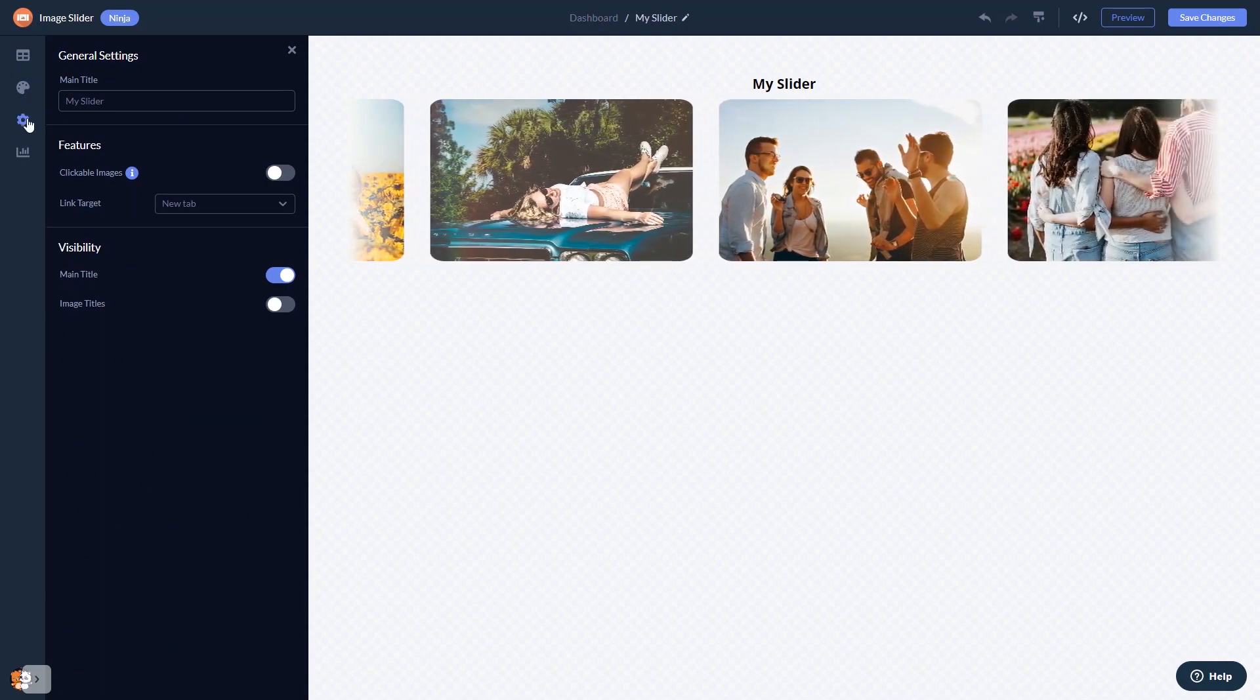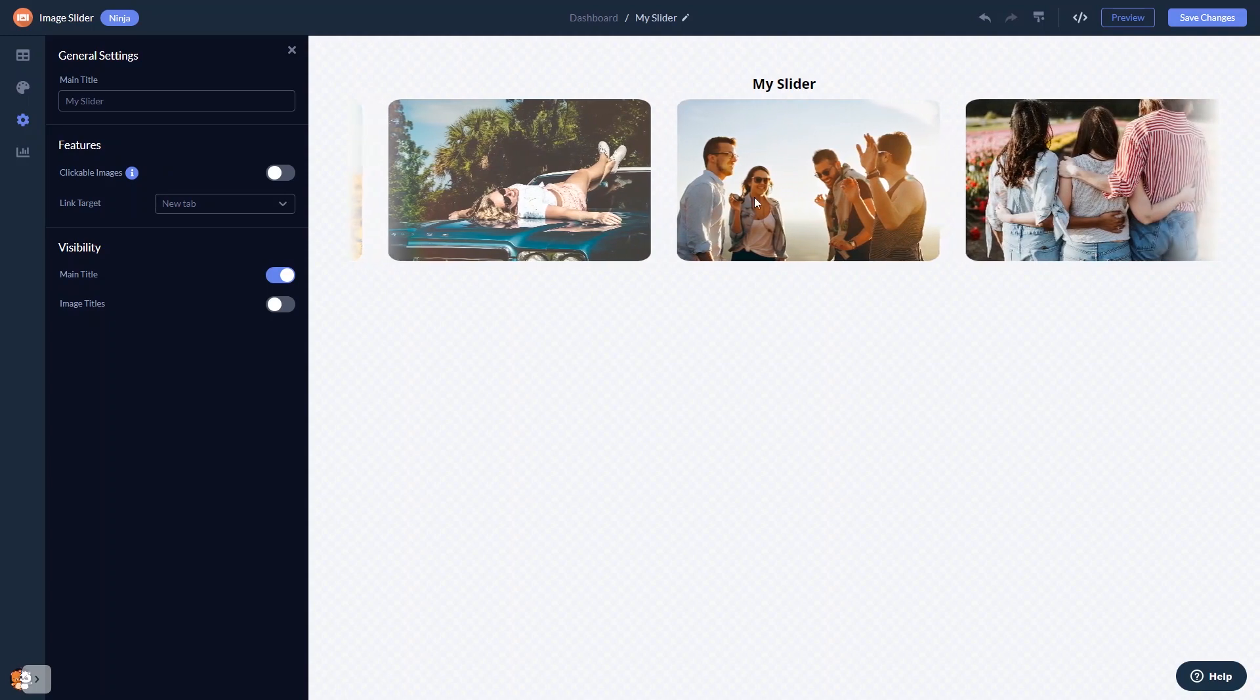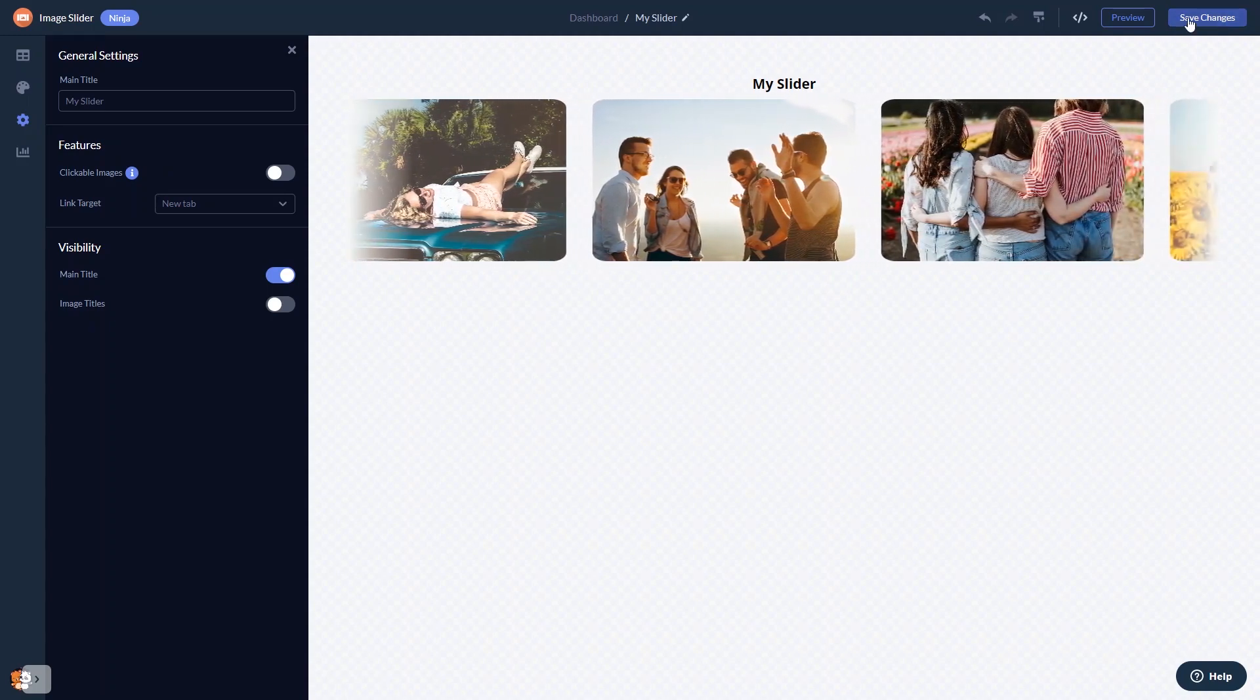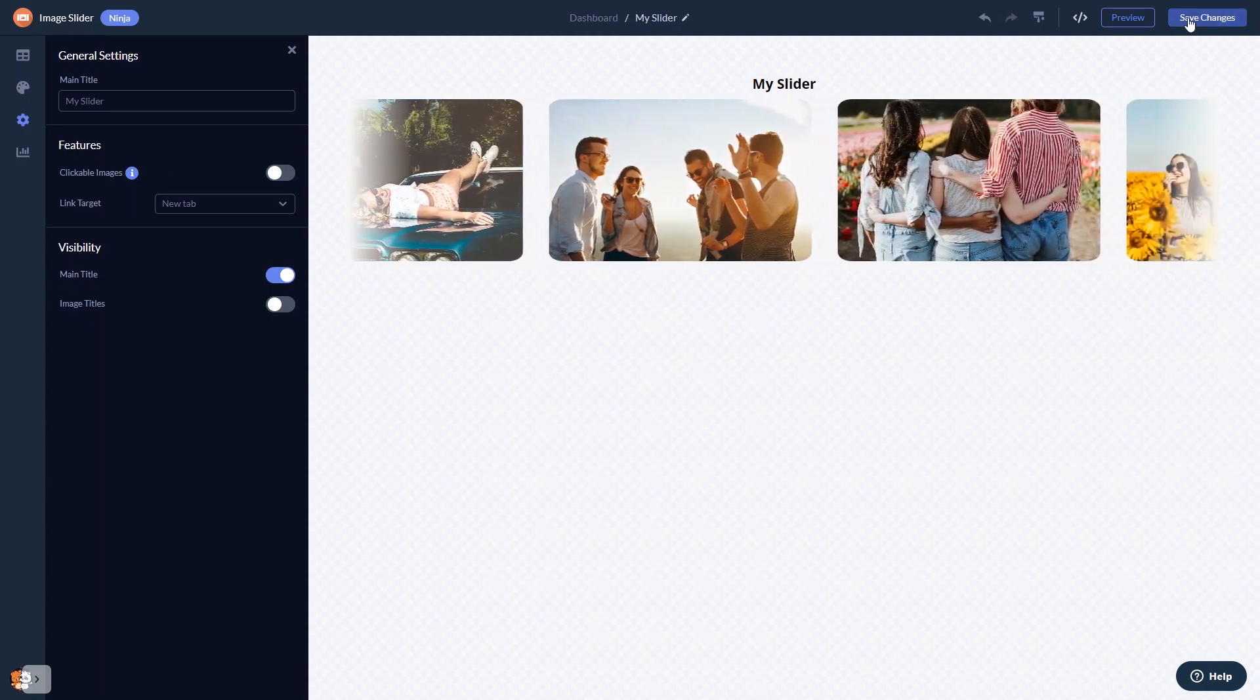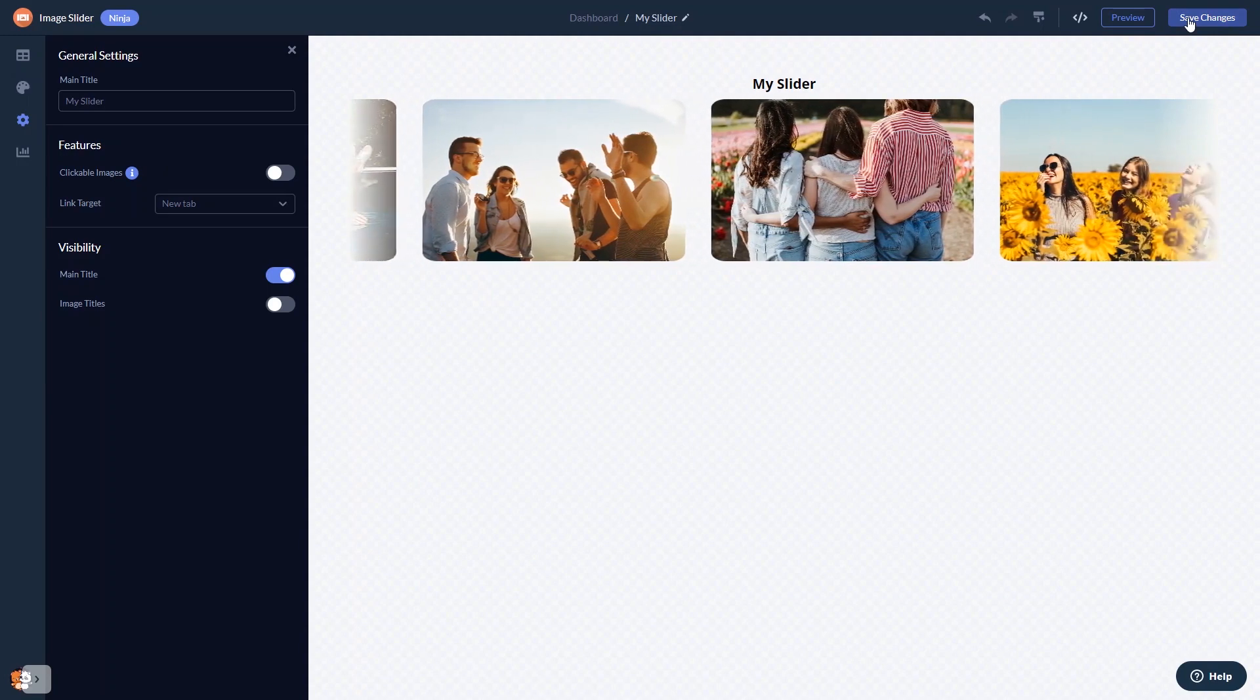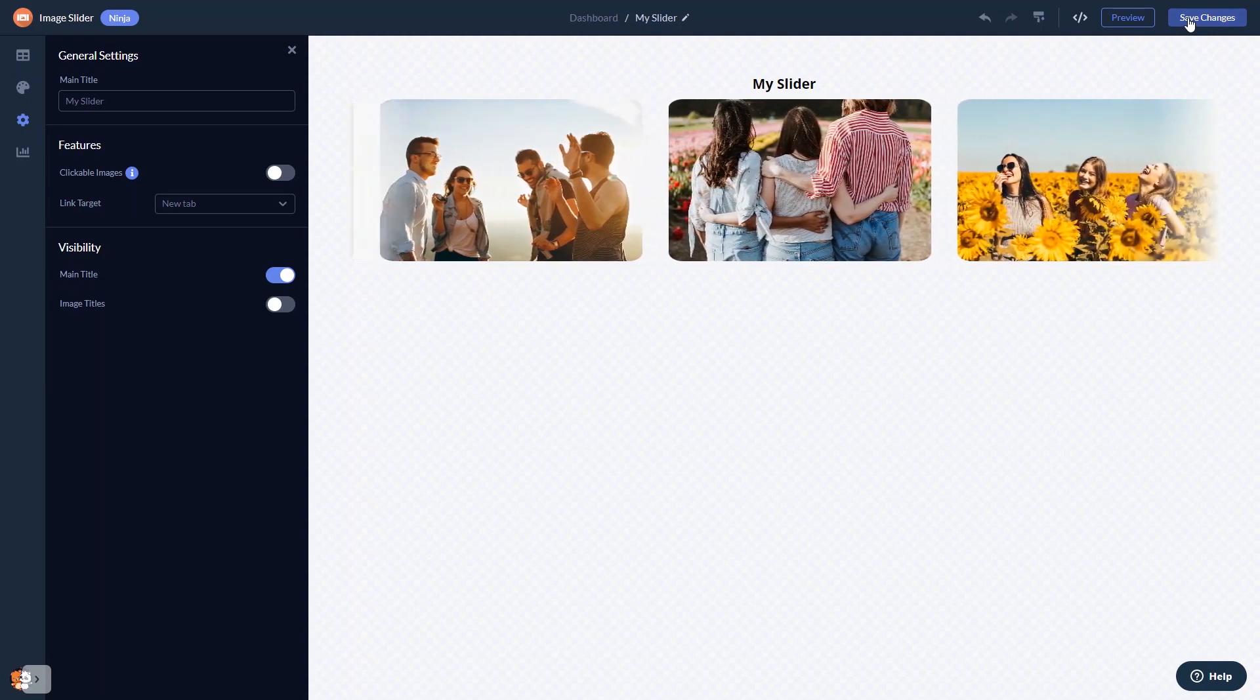When you're done, click the save changes button to save your work. If you don't have an account on Common Ninja yet, you'll have to register first.